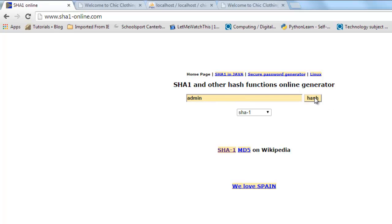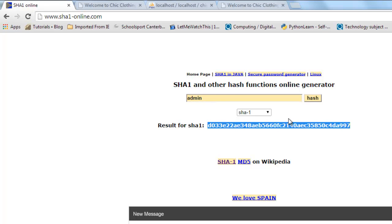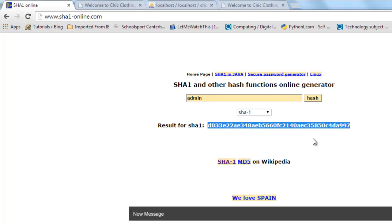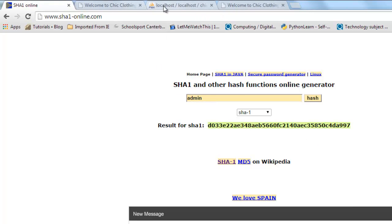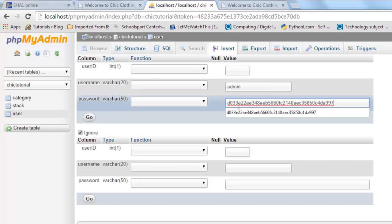So when I click on hash it, assuming I'm still on mine, there we go, it generates an encrypted version of my password. So I'm just going to copy that and go back to my database and paste that in.